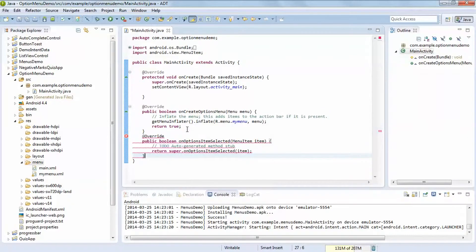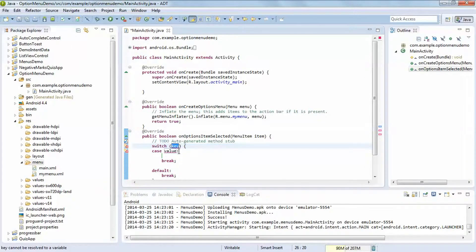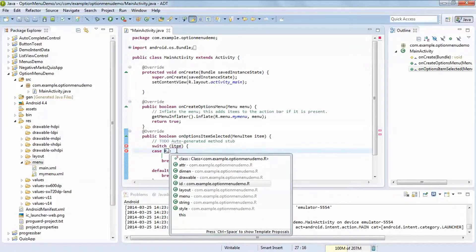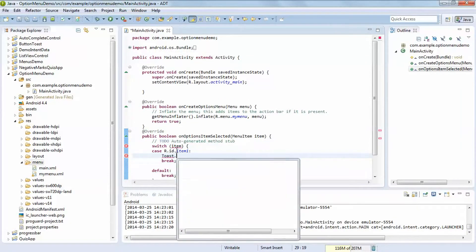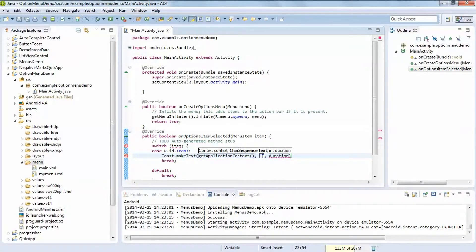Here you can use the onOptionsItemSelected method. Write your code before returning the item. Here we are using a switch statement on the item. The case value is R.id.item1. Here we are simply printing a Toast. Since we are not using a Toast variable, we are calling getApplicationContext.